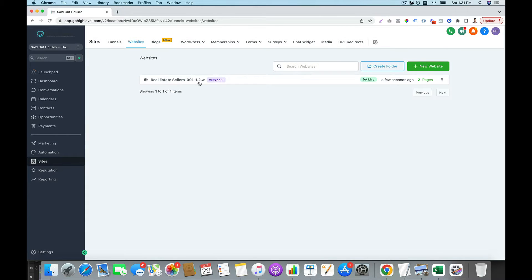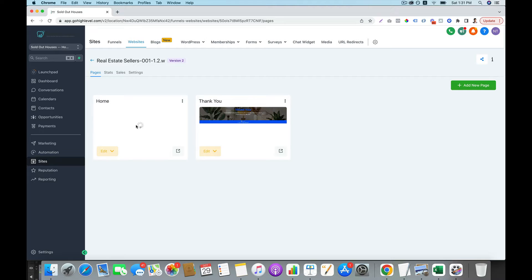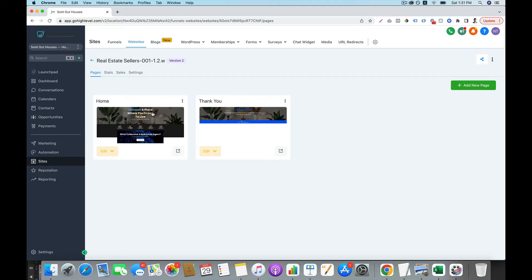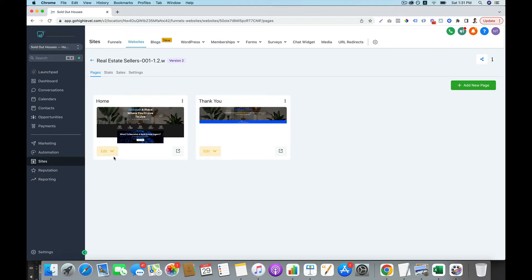You click on 'Get This Template.' Then you can see your website will be live in a few minutes. Right now they've created two pages for you: the first one is the homepage, and the second one is a thank you page. Then you can edit this website — you go to Edit Page.